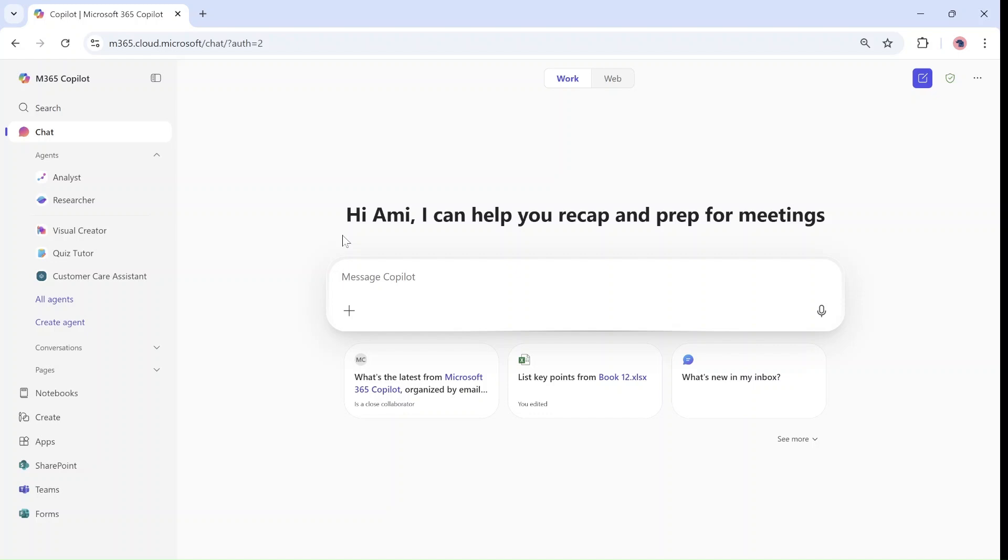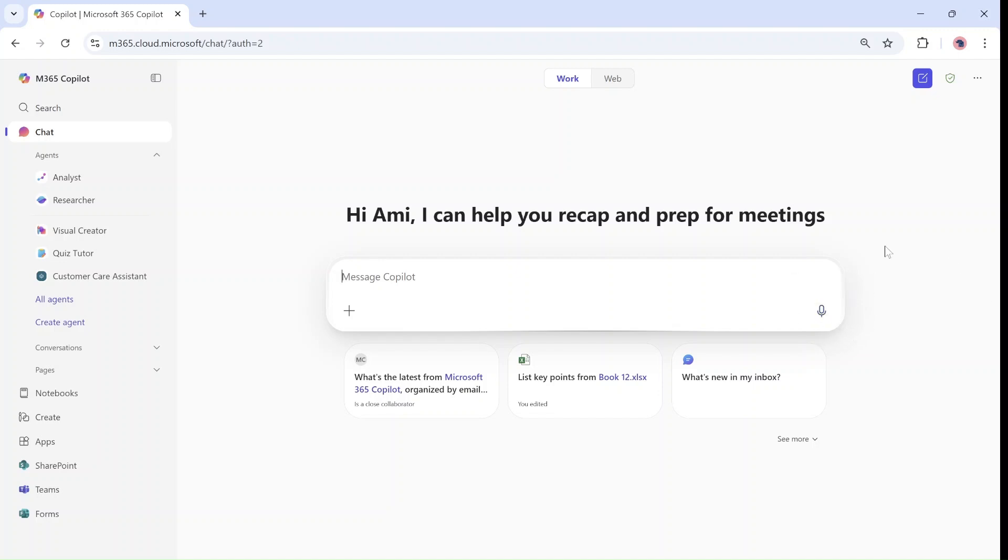First of all, as you can see we have the new interface of the M365 Copilot and one of them is the chat. What's new is this microphone that you can start dictating just like you could do in other Office applications like Word or other things.